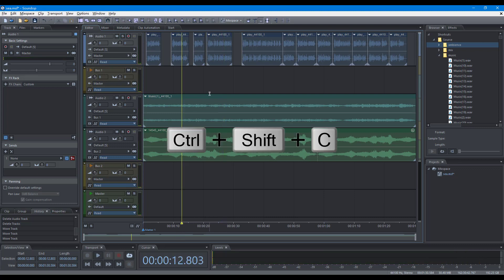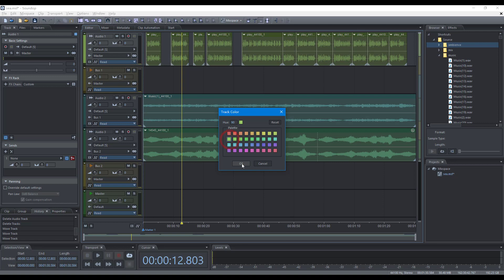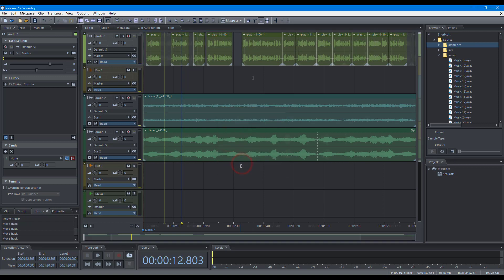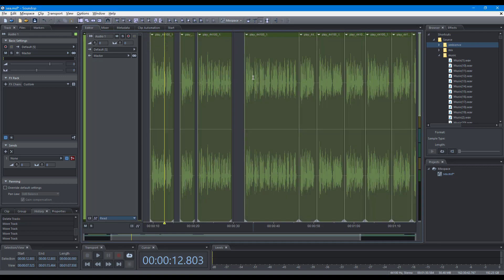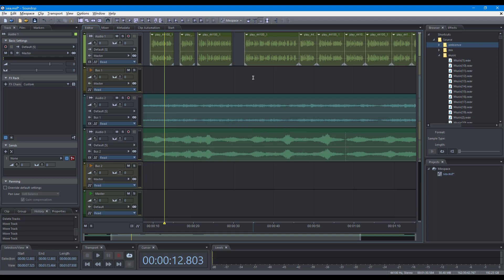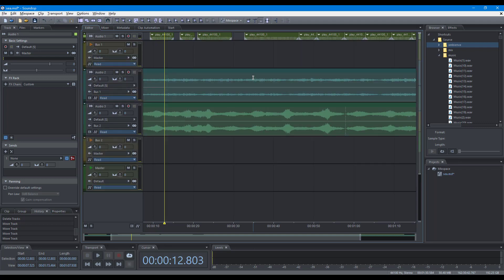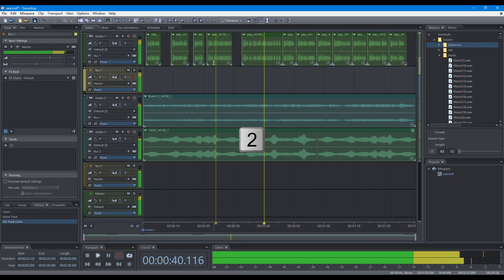Edit track color, maximize selected track, minimize selected track, switch between panel and mixer with Enter.